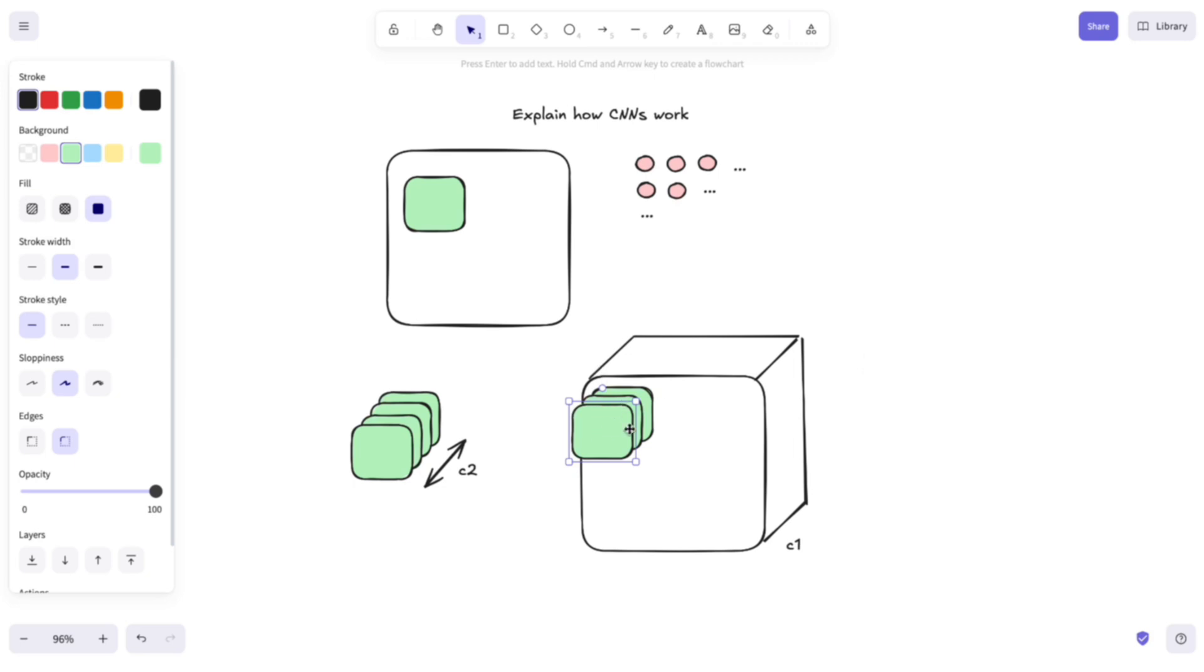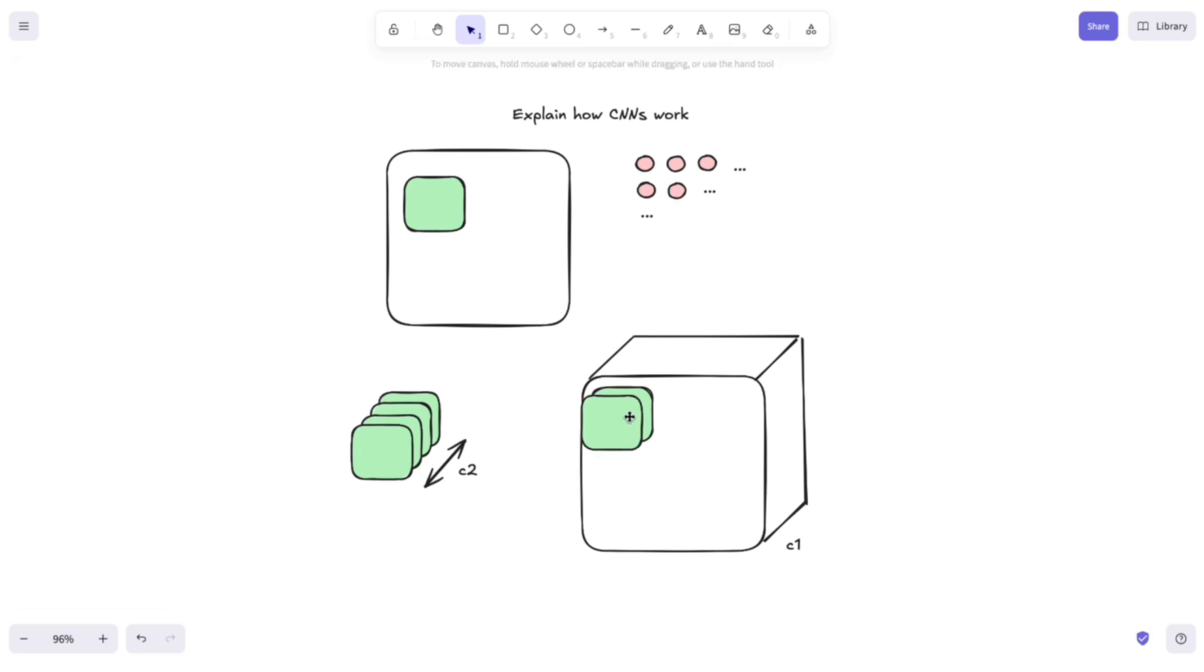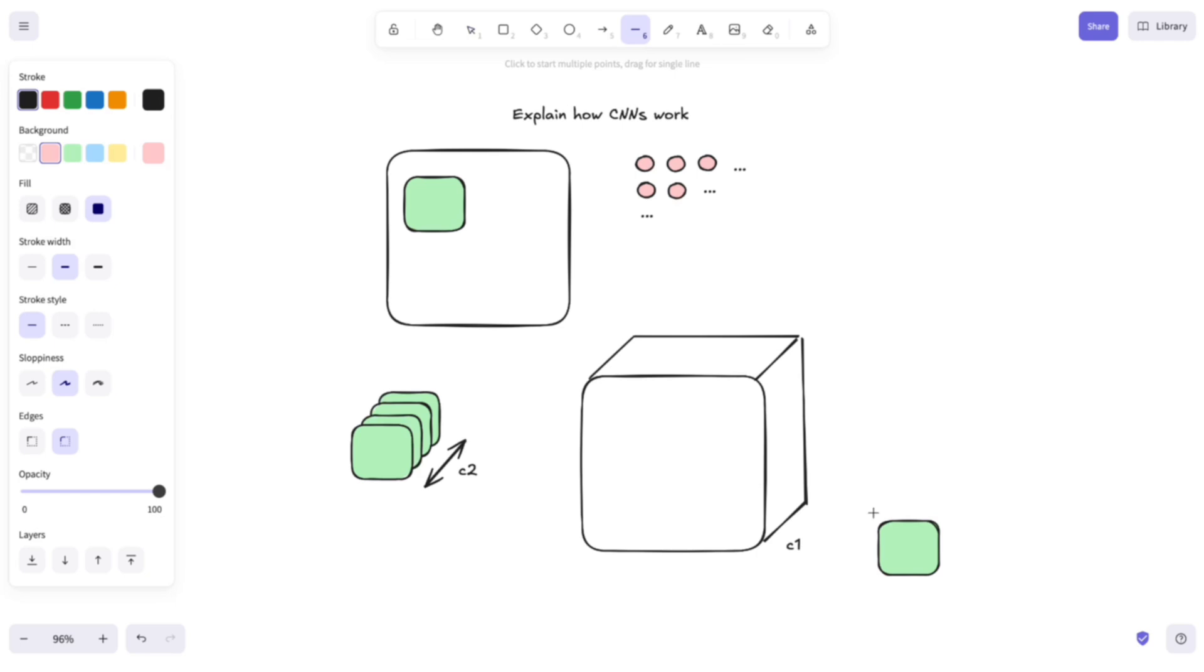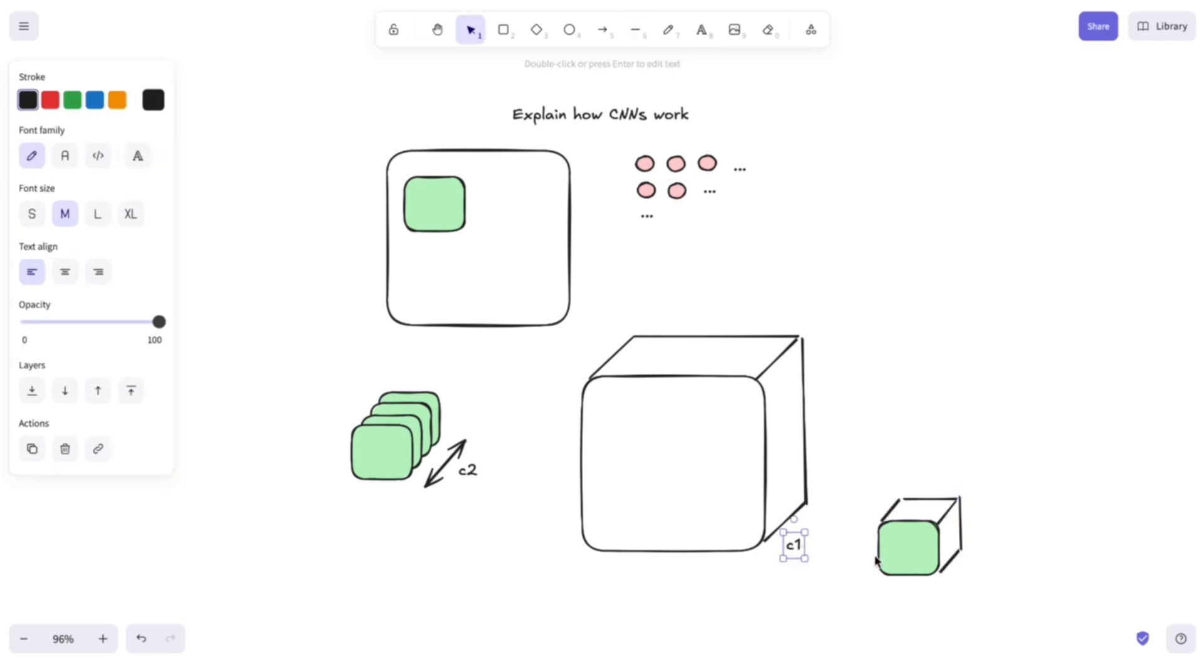So, what we do instead is to take this kernel here and add depth to it, which is equal to the depth of your input, so in this case C1. And by doing this we decorrelate a lot the depth of the output because each output matrix has its kernel.